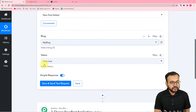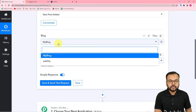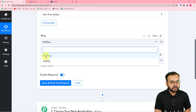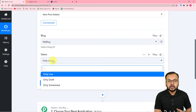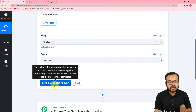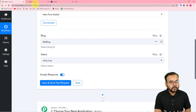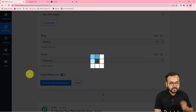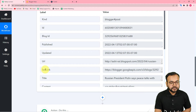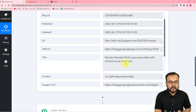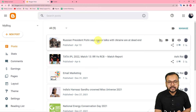From the blog field, select your blog from which you want to fetch and share the post. I'm selecting my blog here. For the status of the blogs, you can choose live blogs, drafts, or scheduled — I'm selecting 'Live'. Now click on 'Save and Send Test Request' and it will fetch the data of the most recently posted blog from your Blogger account. The response shows the title: 'Russian President Putin says peace talks with Ukraine are at a dead end' — the same blog I posted.